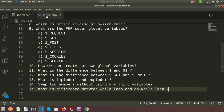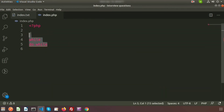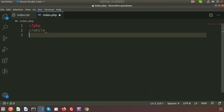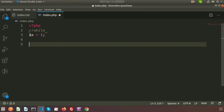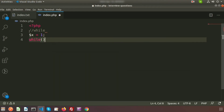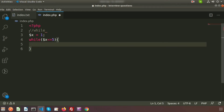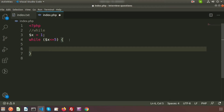Before discussing the difference, we need to see the structure of each loop. First, we will create a while loop. Suppose we want to print numbers from 1 to 5 using a while loop. We create a variable dollar X equal to 1, then write the while loop with the condition dollar X less than or equal to 5, so the loop will execute up to 5.